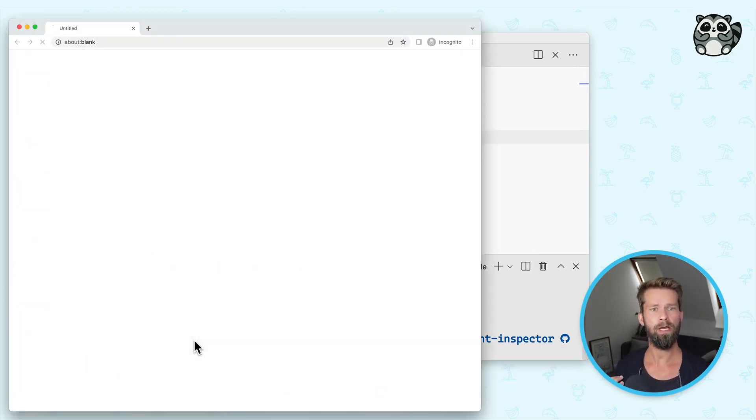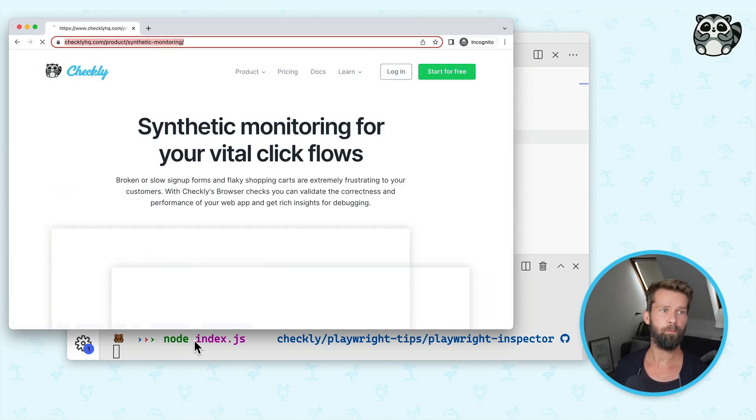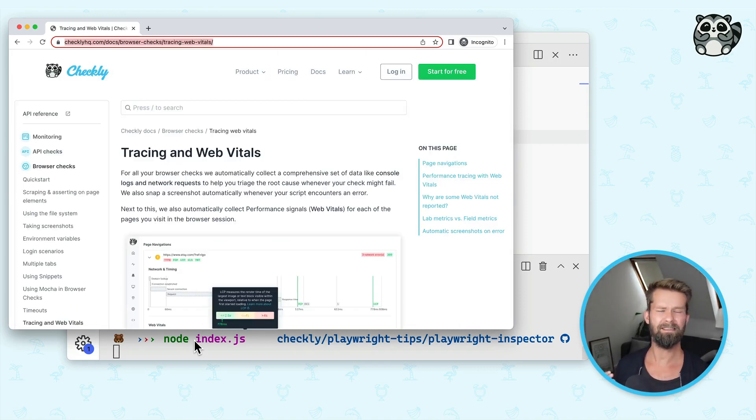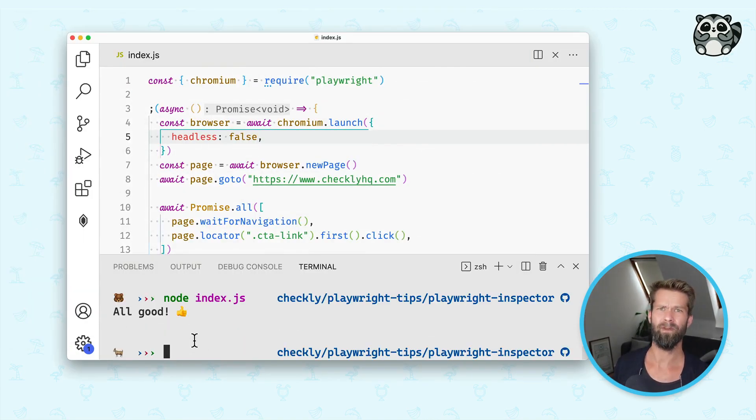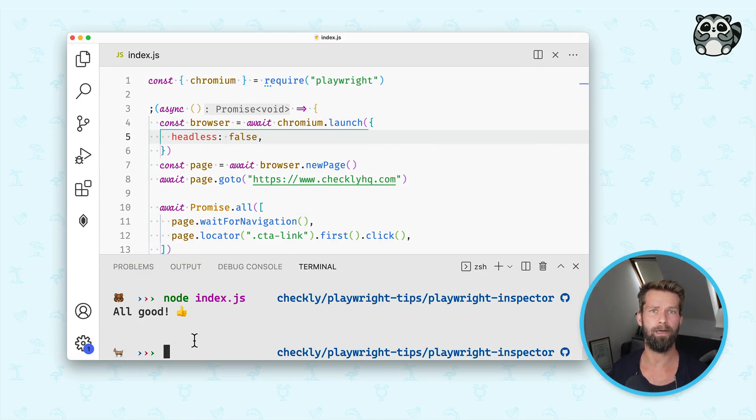So now we see the browser opening up, we see that it's super speedy though, right? Because we don't want to have unnecessary waits in our Playwright scripts. And Playwright is pretty good at avoiding these.